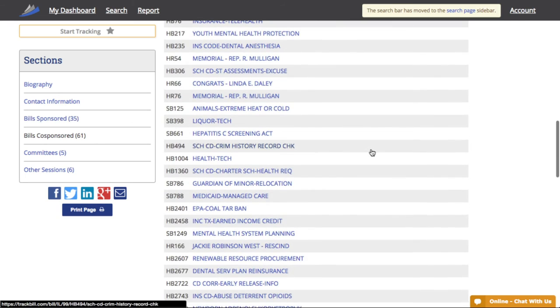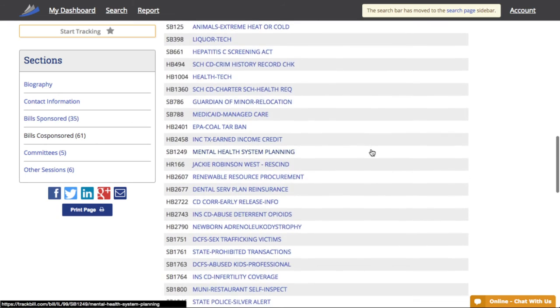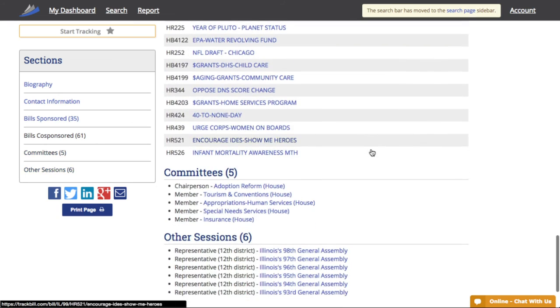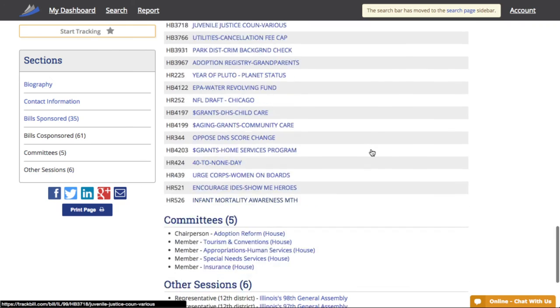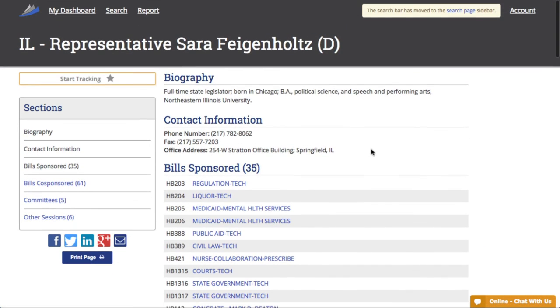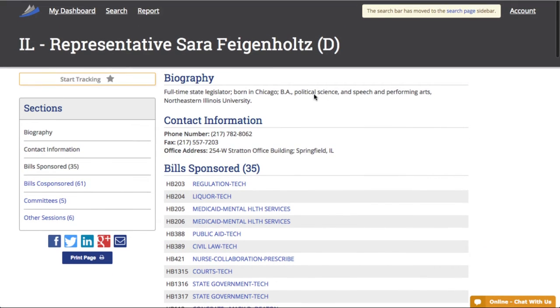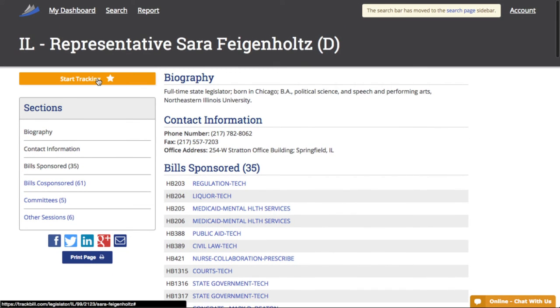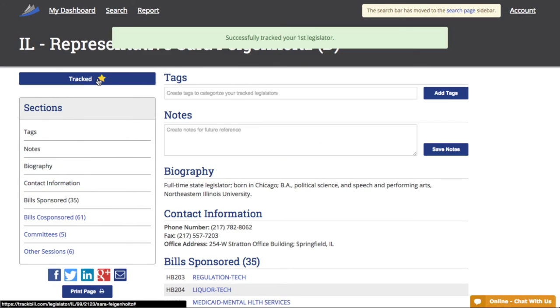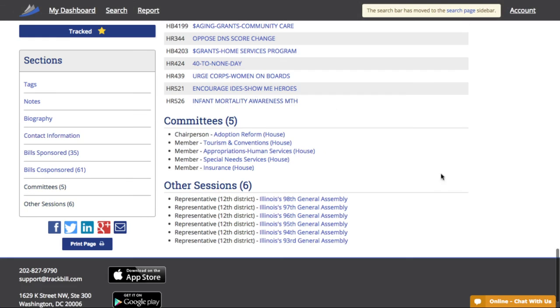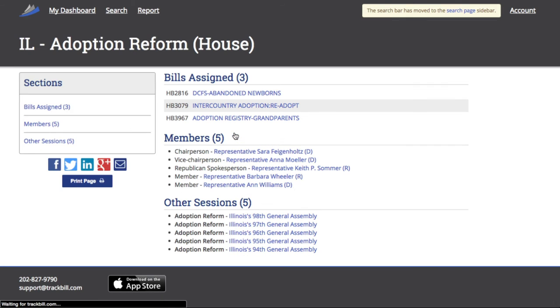This has piqued my interest, so say I want to start tracking Rep Feigenholz herself. I just click the box with the star and start tracking. Now, let's scroll down to the committees she's serving. Here we see she's the chairperson of the adoption reform committee, and we click on that committee to start tracking it too.